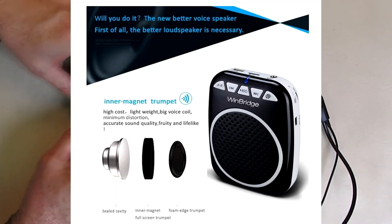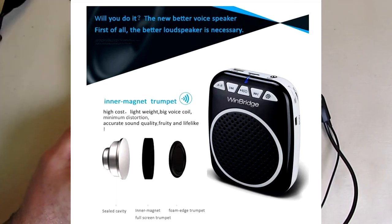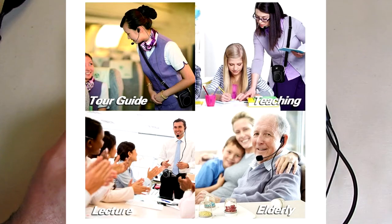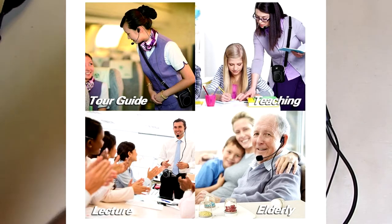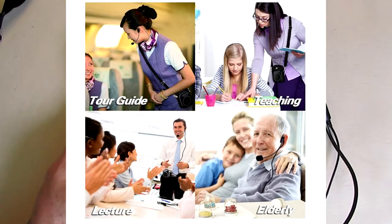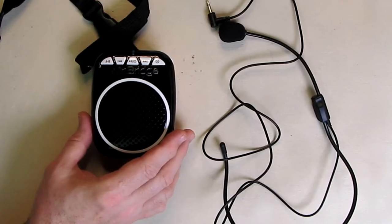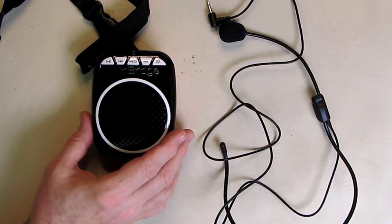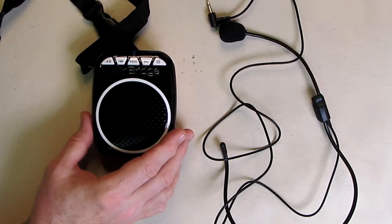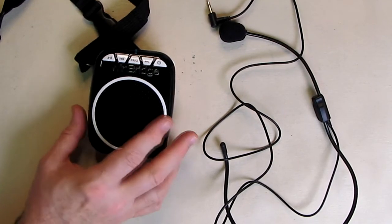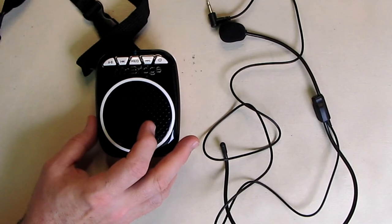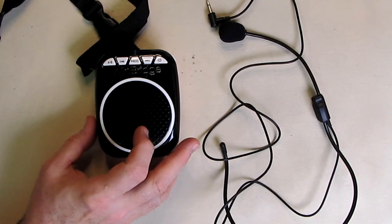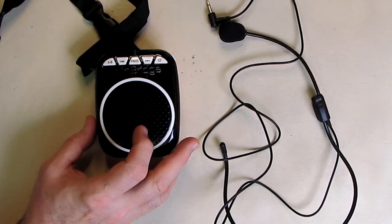Some of the other features are this has minimal feedback from the included microphone. We're going to show you that. It'll play five to eight hours depending on the volume setting. The company has a one-year warranty and full technical lifetime support.